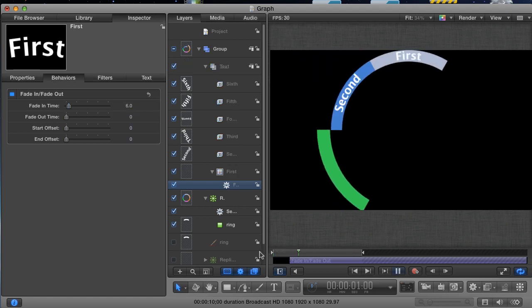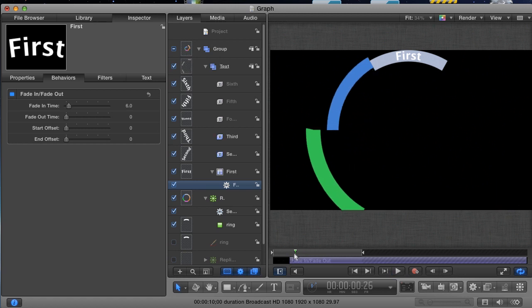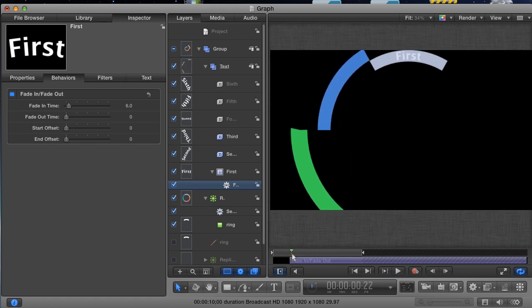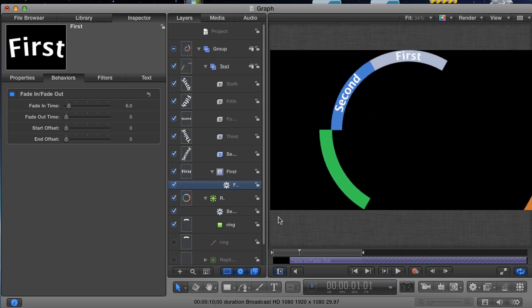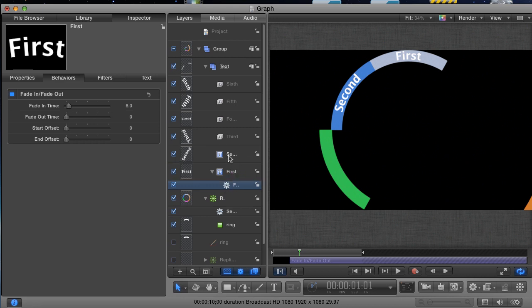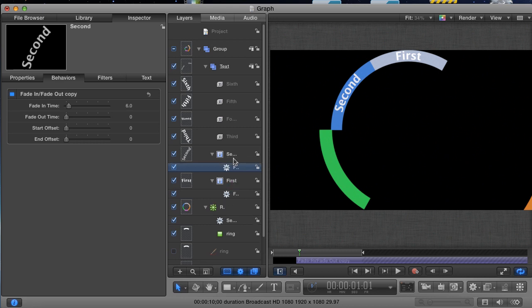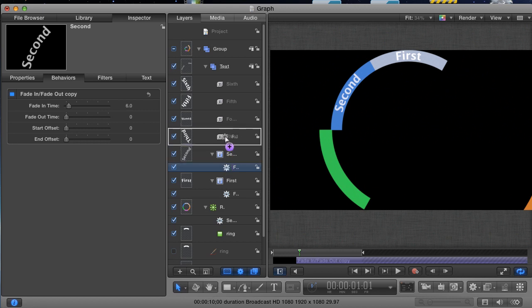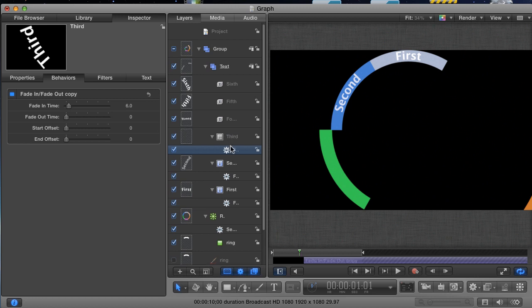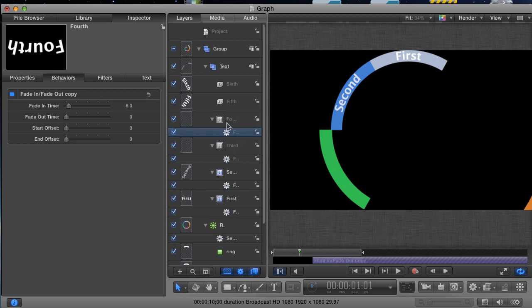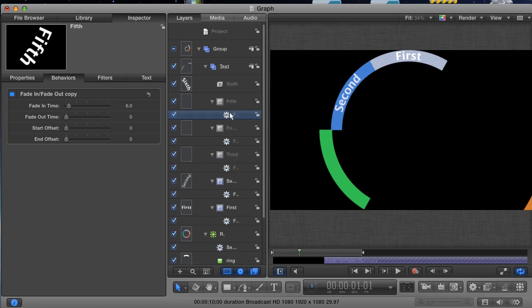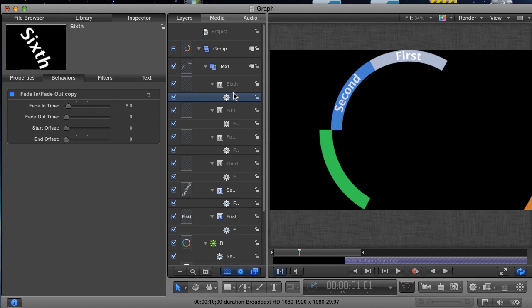Now, instead of adding and adjusting the same behavior to all our text layers, select the Behavior in the Layers tab, and holding down Option, drag the behavior to the next layer. What this does is it copies the behavior with all its adjustments to the new layer. This way, you can quickly add the same exact fade to each text layer in a fraction of the time.